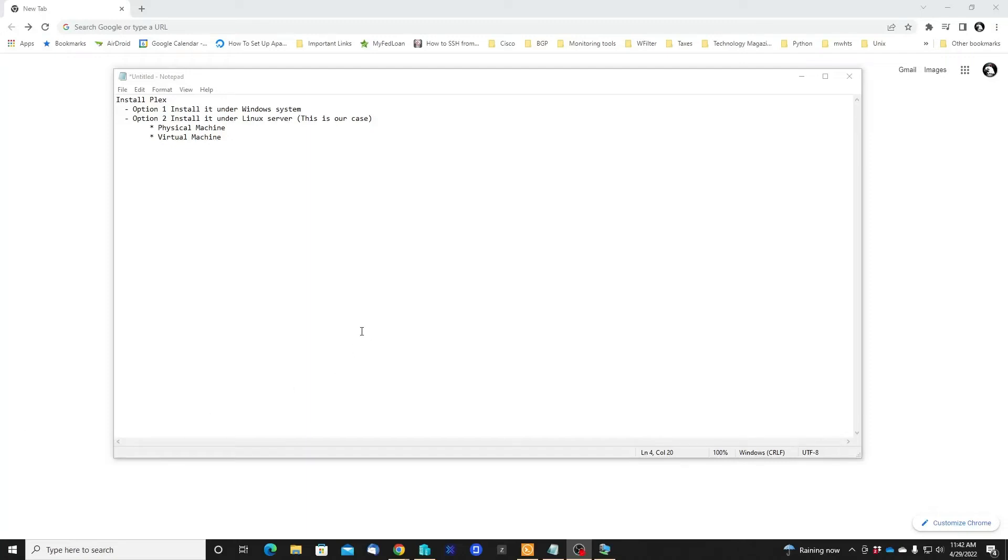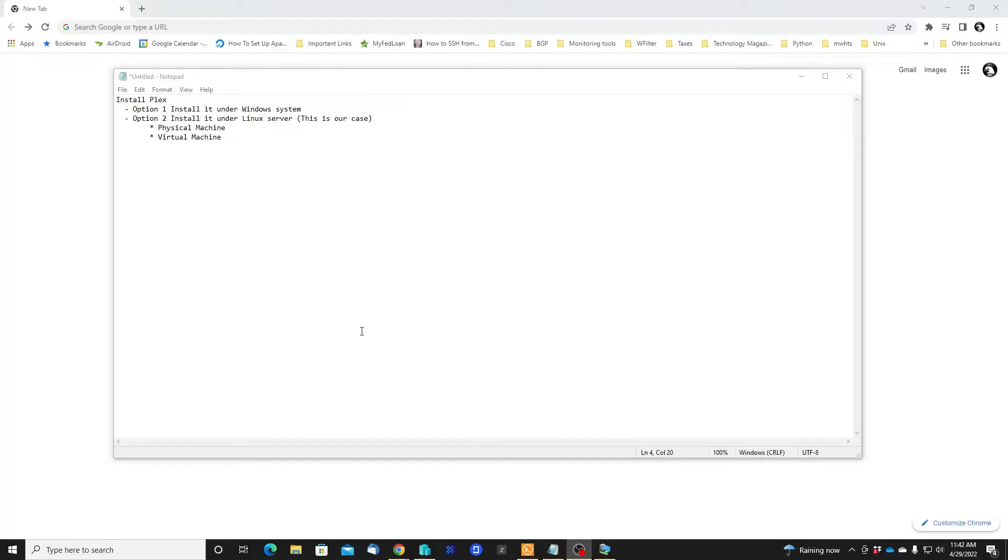Okay guys, let's continue in part two: how to install the Plex server for our home streaming server app. Like I told you in the previous video, we are going to have two options how to install the Plex server.